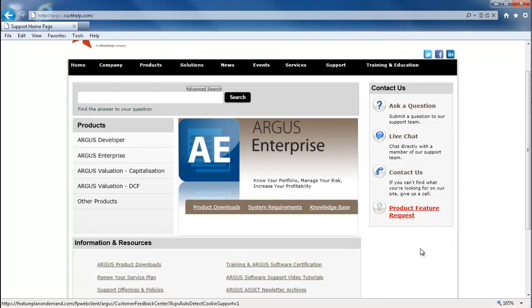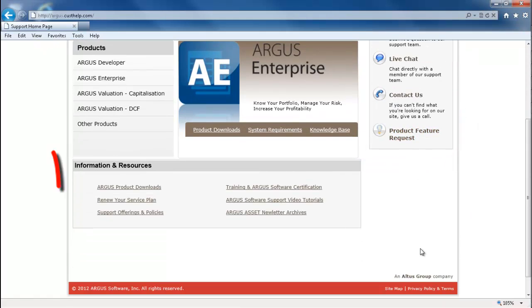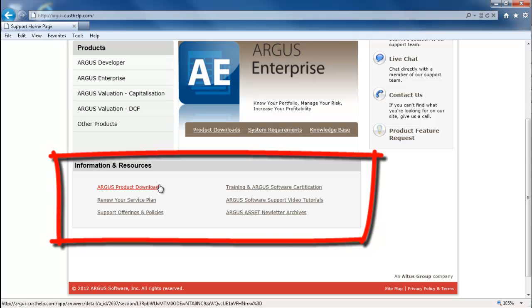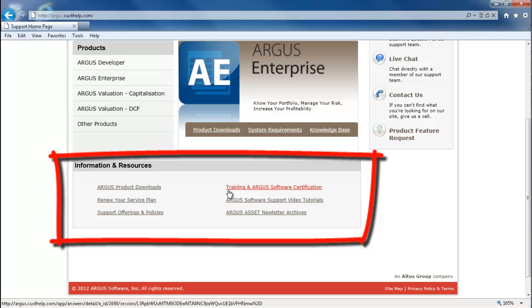At the bottom of the page, in the information and resources section, you can see our main downloads page, information regarding renewing your service plan, our support policy, as well as training and certification information, our video tutorials, and our newsletter archives.